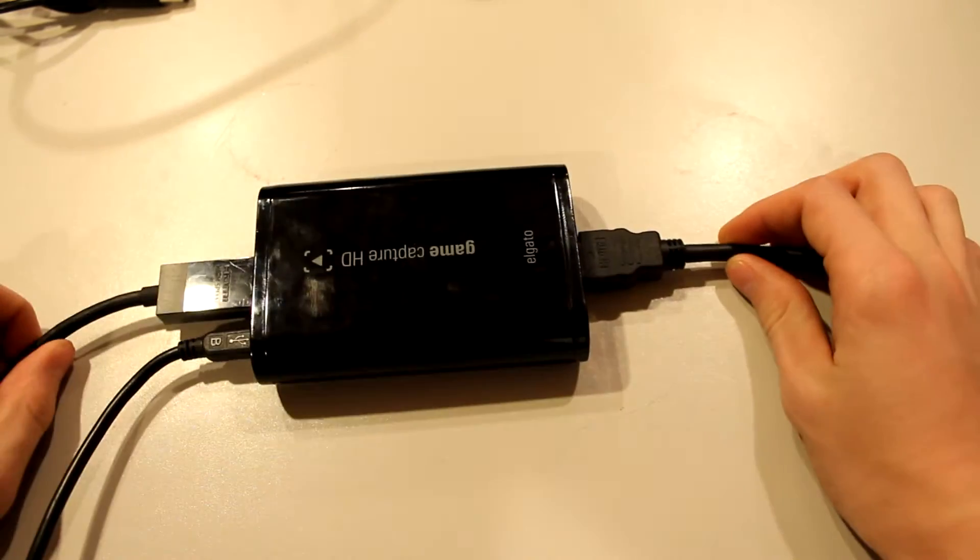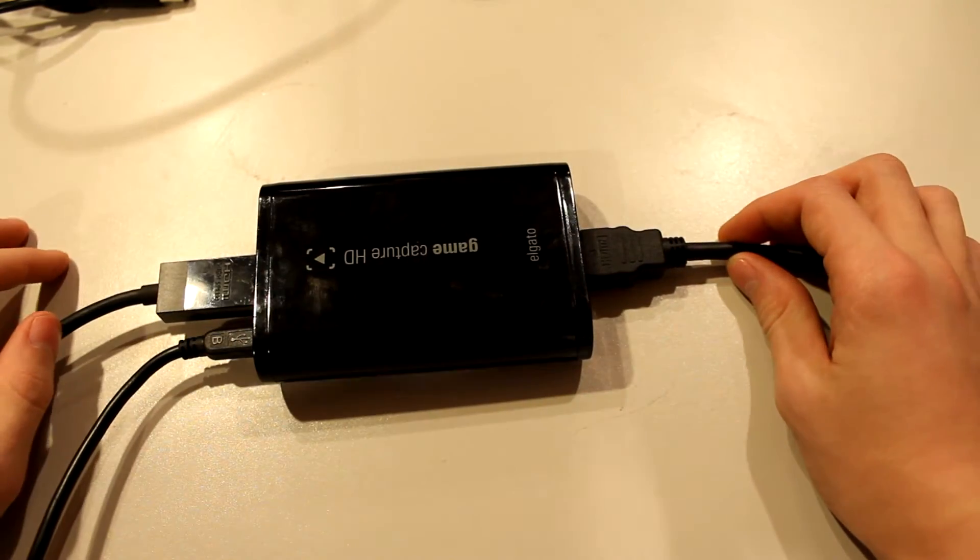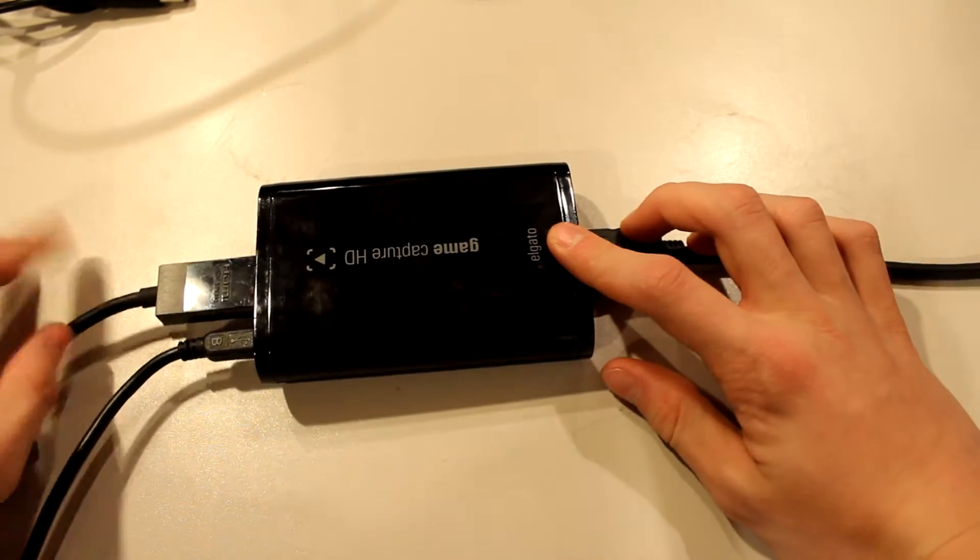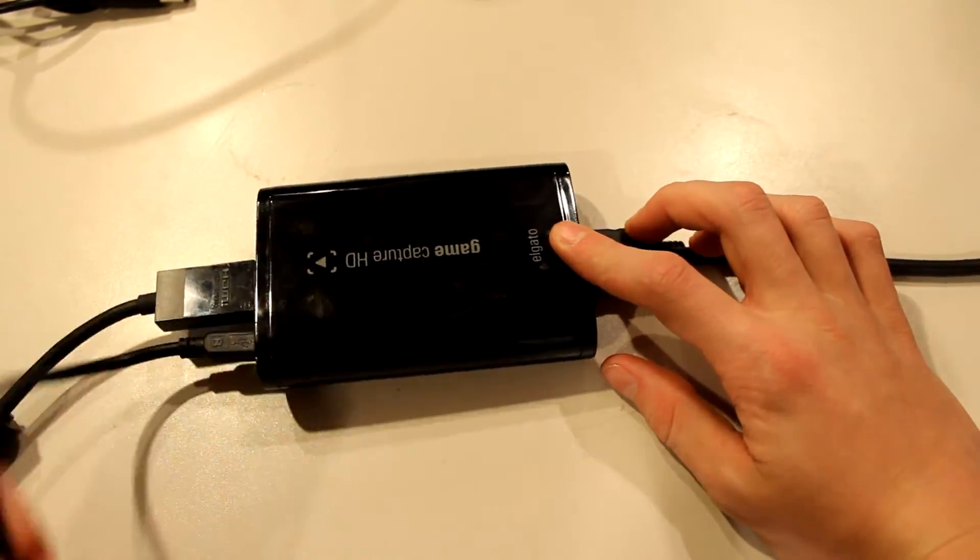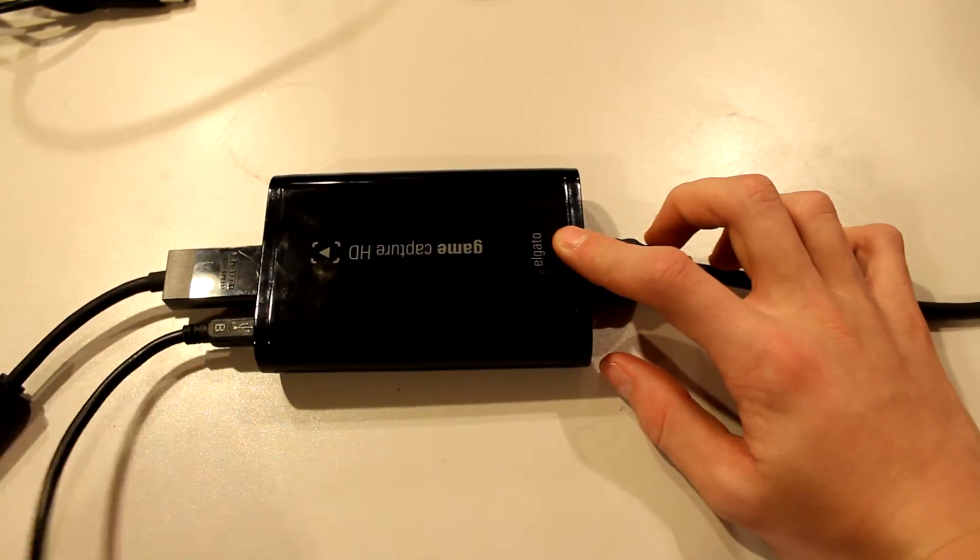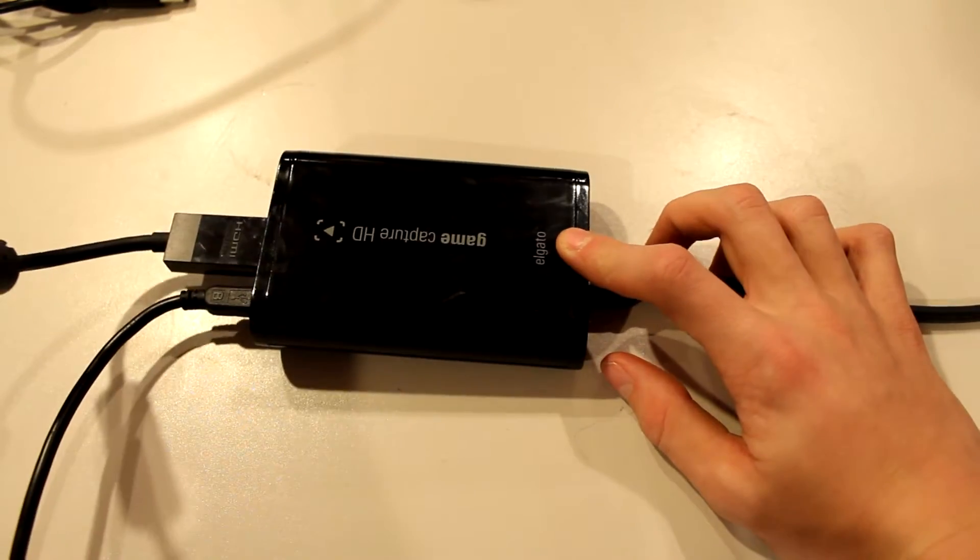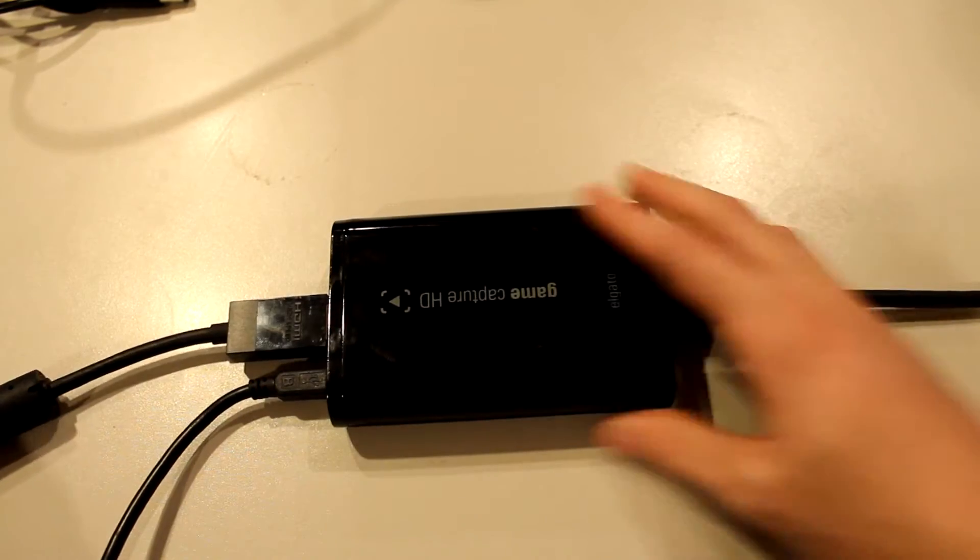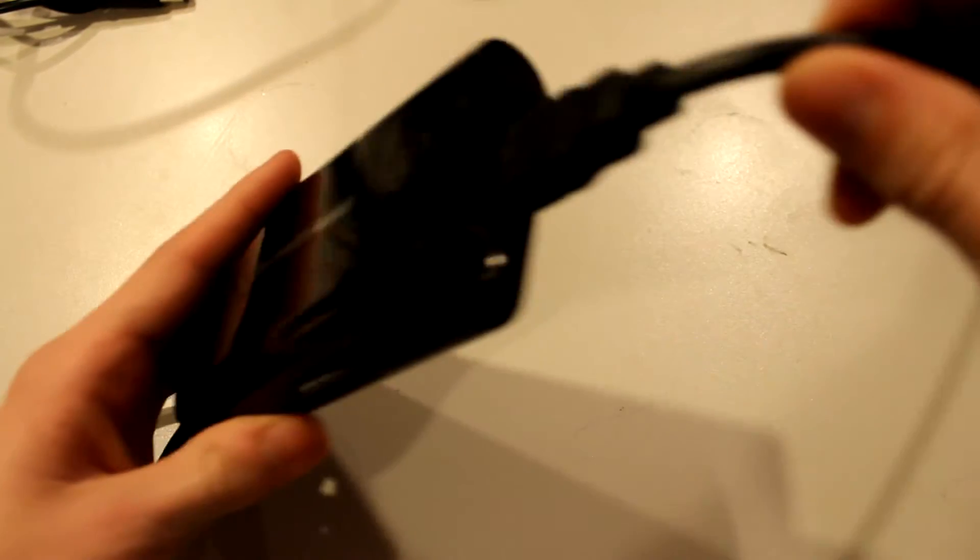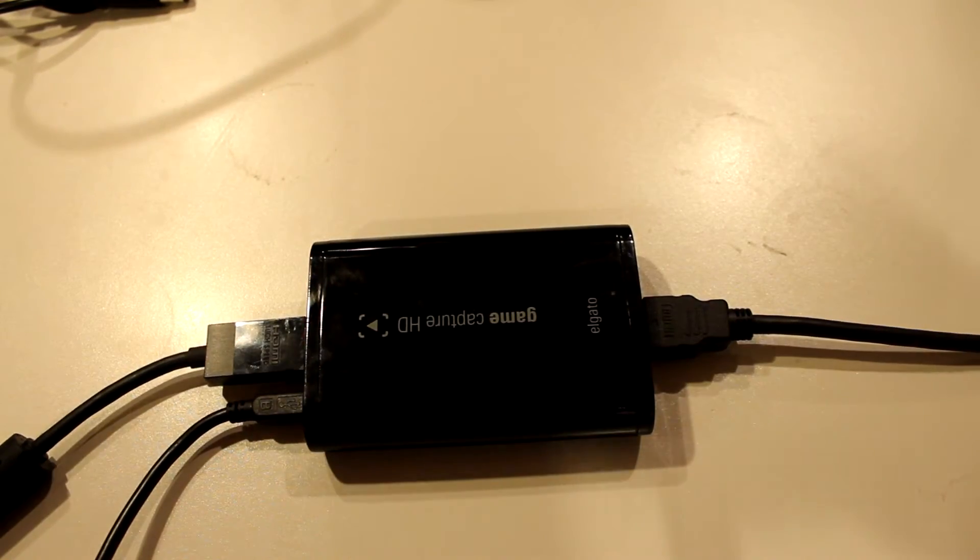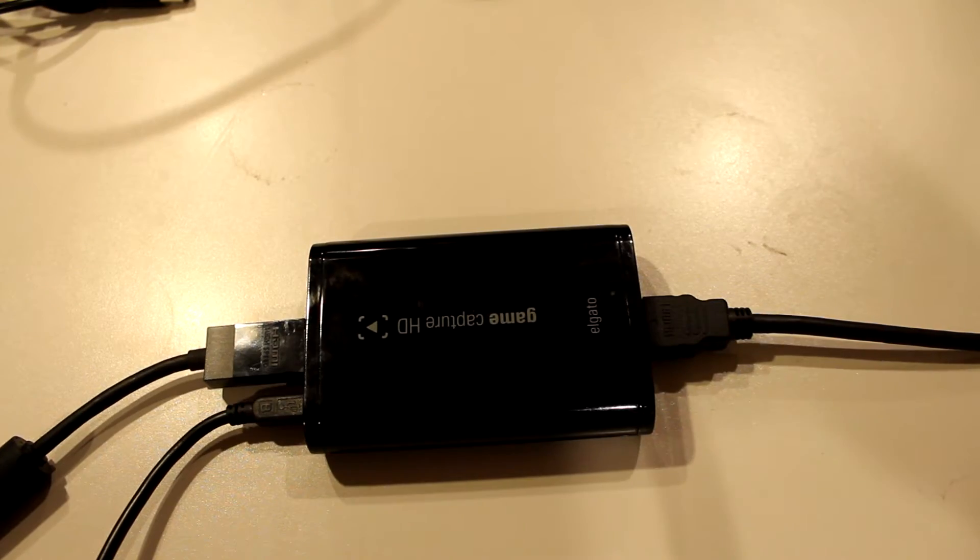So that's what your Elgato is going to look like, pretty much on every scenario. Now, you're going to plug USB into your desktop, you're going to plug this HDMI out into your desktop, and you're going to plug the HDMI in into your laptop, and that's all it is.